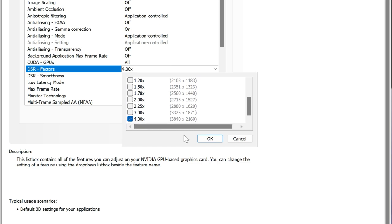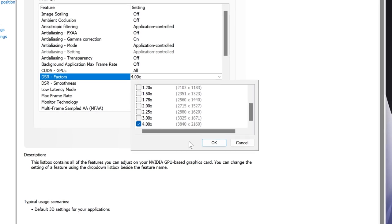which means that 1080p will render in 4K, 1440p will render in 5K, and 4K will render in 8K.